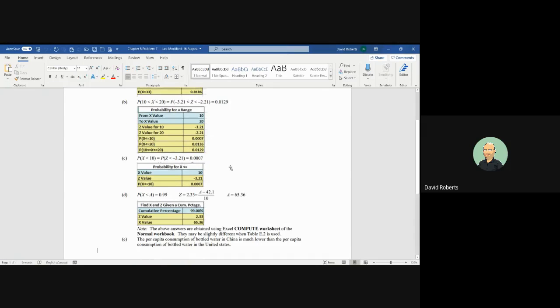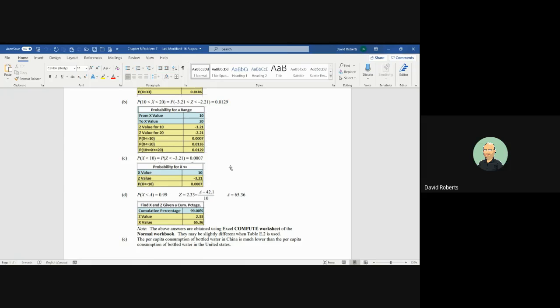Next, in part C, what is the probability that someone in the United States consumes less than 10 gallons? We just did this. It's in part B. You can see that they've done a snip of the spreadsheet, so we don't even have to do any new calculations. The calculation is 0.0007.